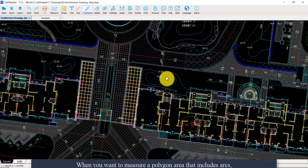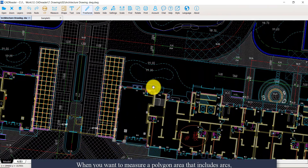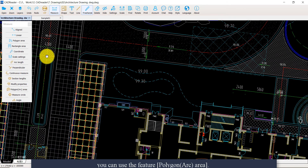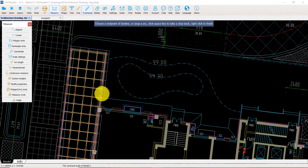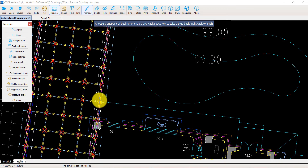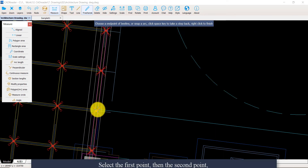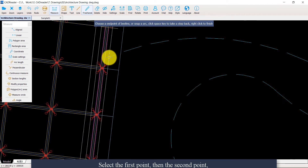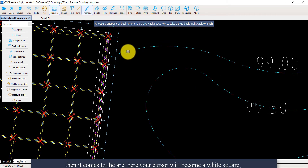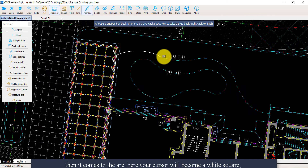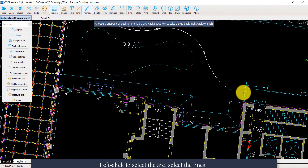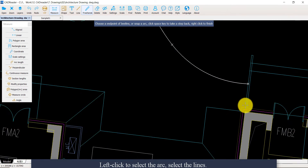When you want to measure a polygon area that includes arcs, you can use the polygon arc area feature. Select the first point, then the second point. When it comes to an arc, your cursor will become a white square, which means this arc can be selected directly. Left click to select the arc, then select the next line.